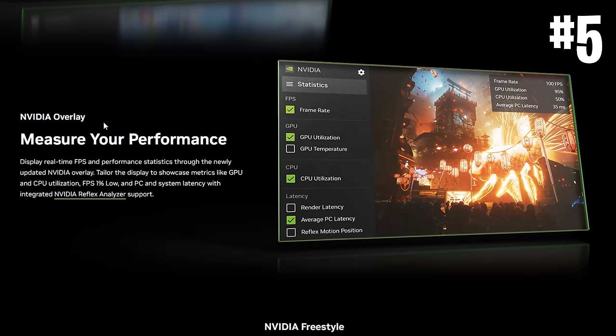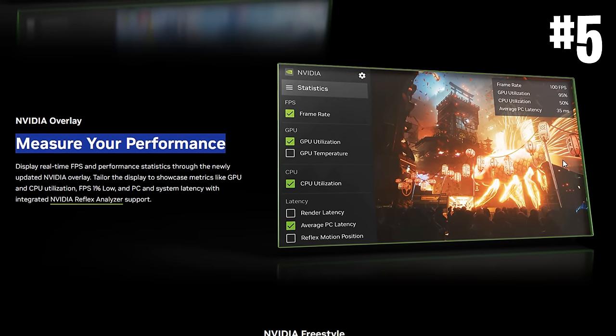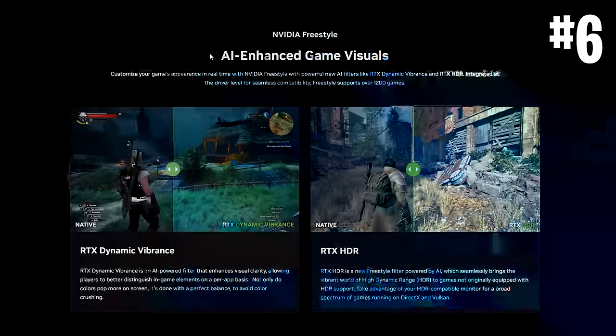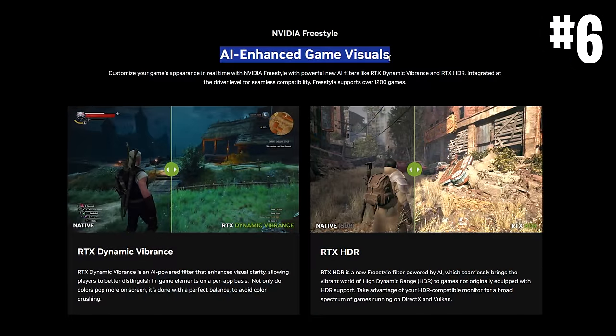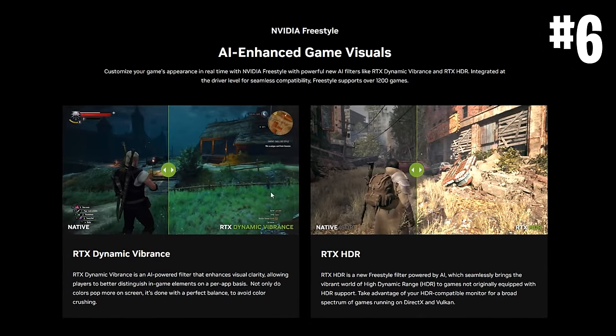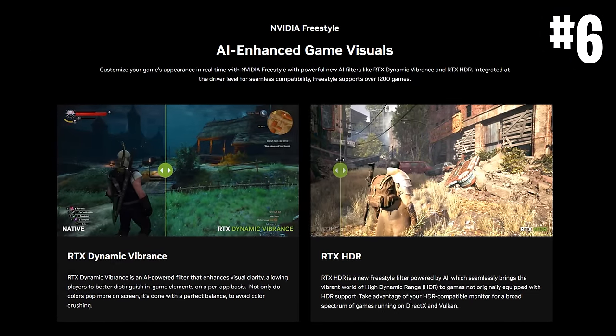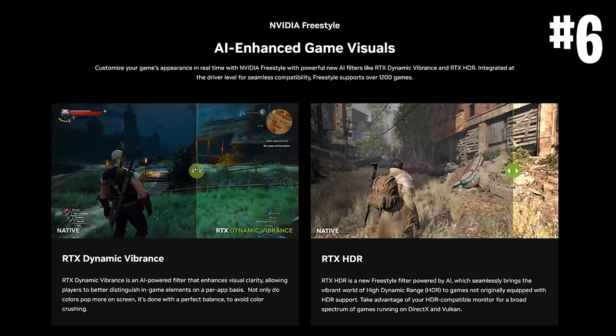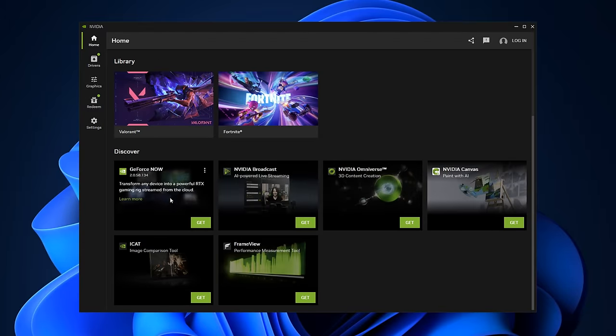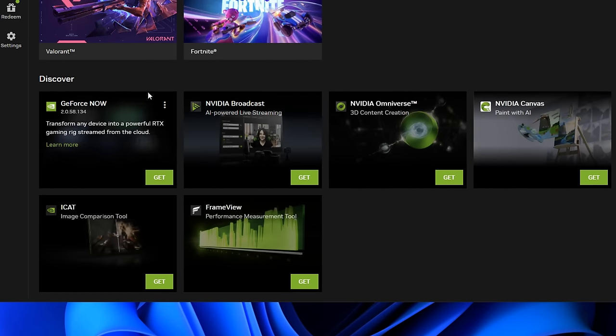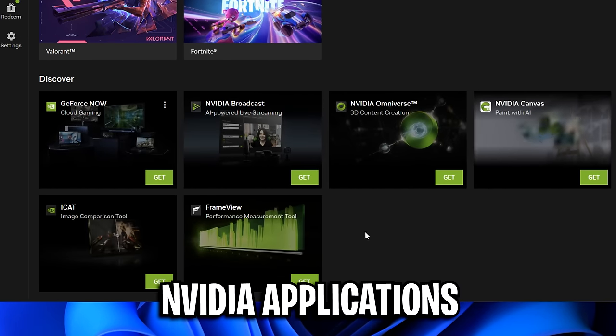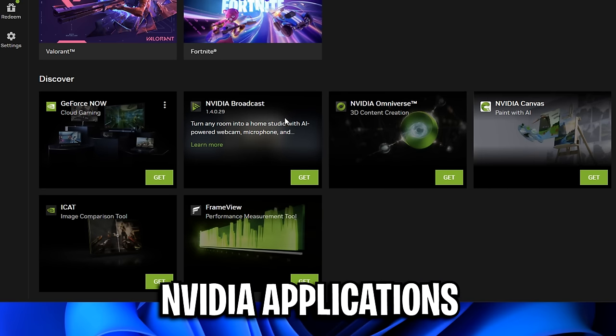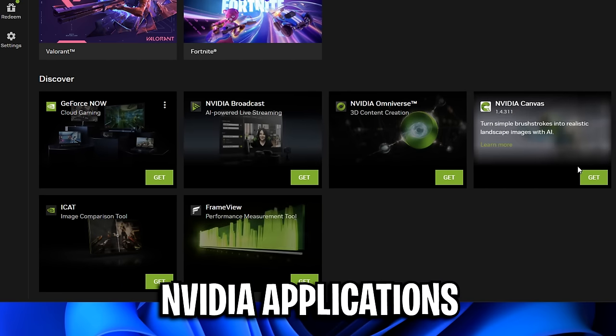There's a new performance overlay where you can measure your performance in-game and look at things such as PC latency. There's new AI game visuals or filters that you can see here change the way your game looks quite significantly with ease, literally one click. It's also got this discover section at the bottom where you can try Nvidia's other applications such as GeForce Now, their broadcast feature which does sound pretty cool, as well as frame view and just a ton more.